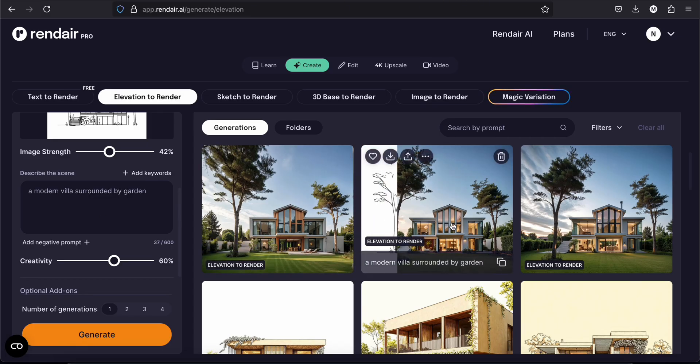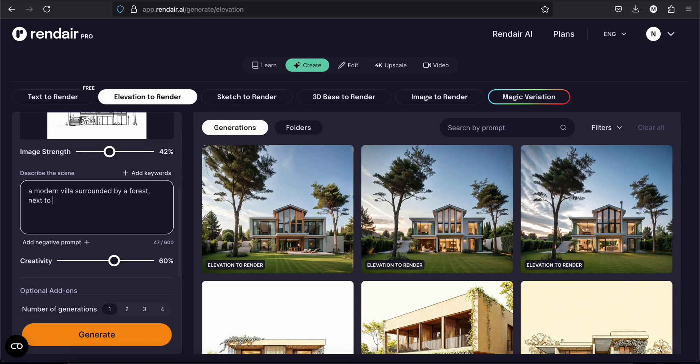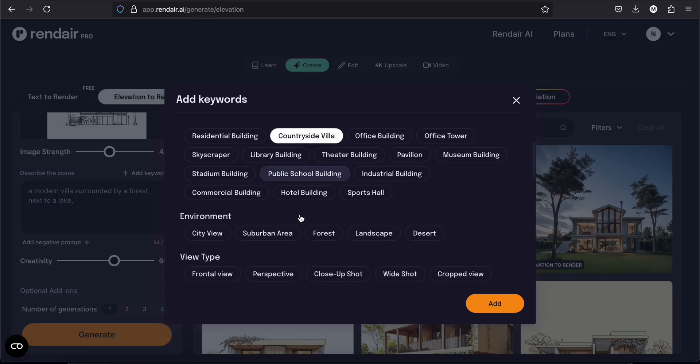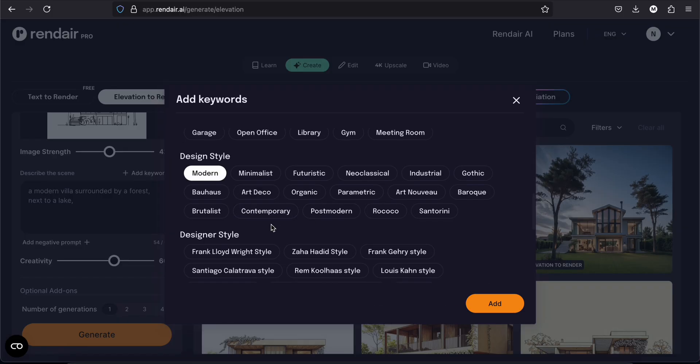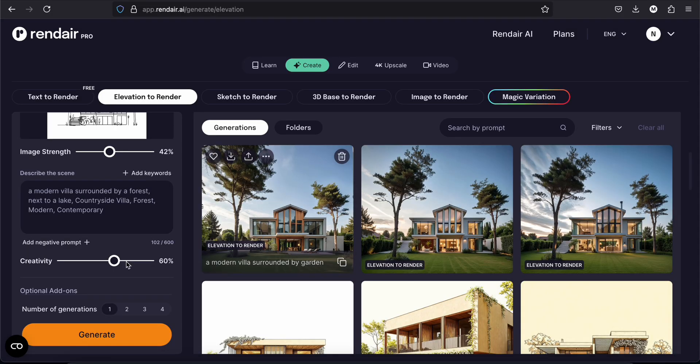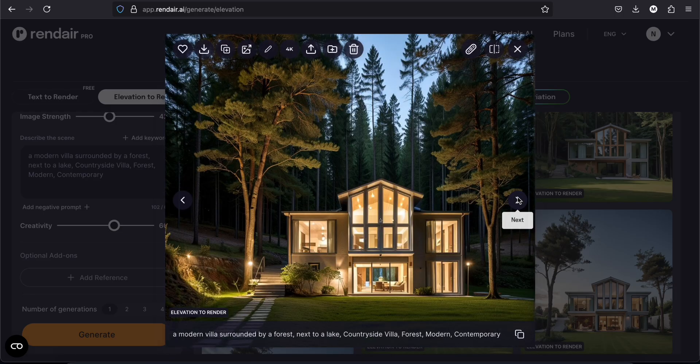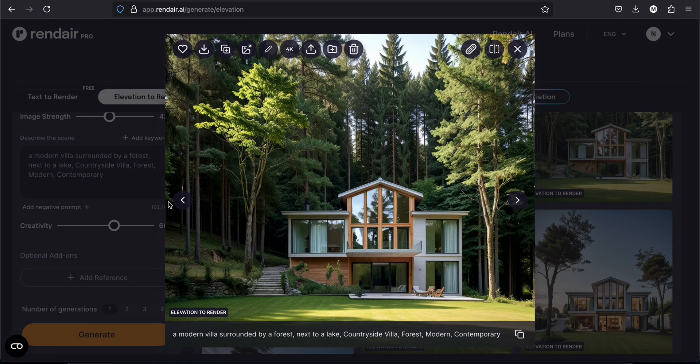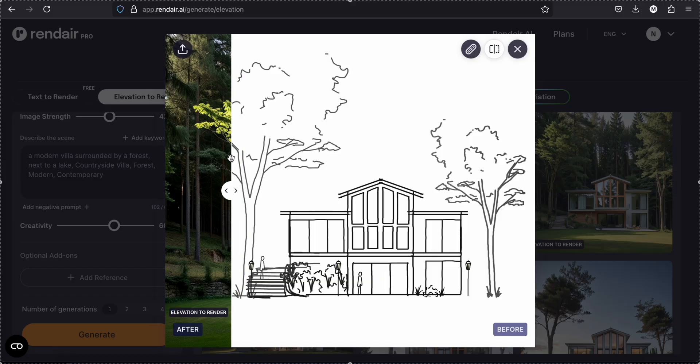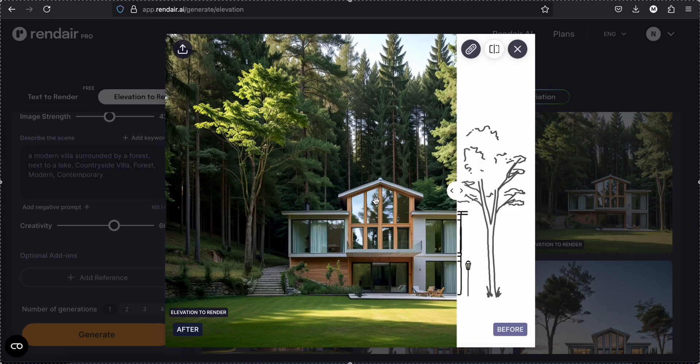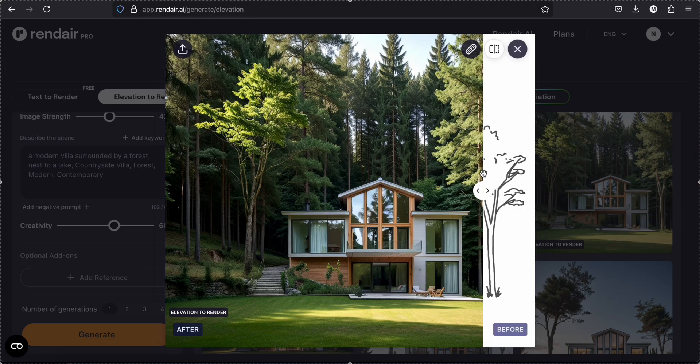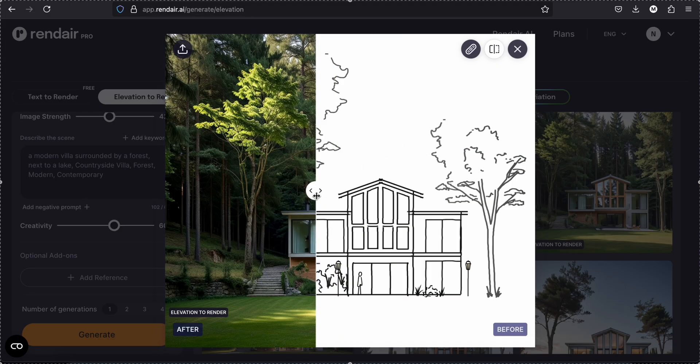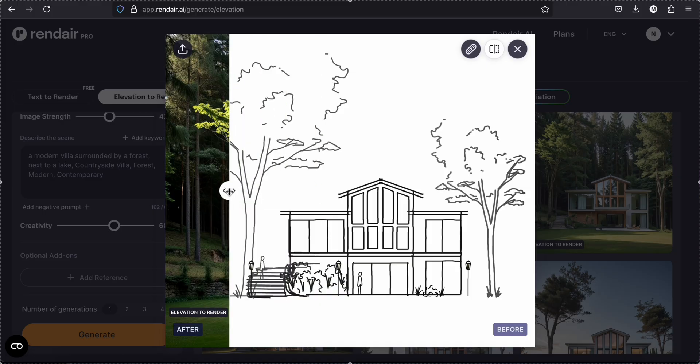Like if there's anything that you don't like about these images, you can just add whatever you would like to. Let's change for example. Write a modern villa surrounded by a forest, next to a lake. You can use some keywords here. Let's say countryside villa, forest, and modern contemporary. Add. And these are the results. Nice. So this is my sketch. And this is the render. Come on. It's really nice. I mean you get this just by drawing this. So yes, it's amazing.